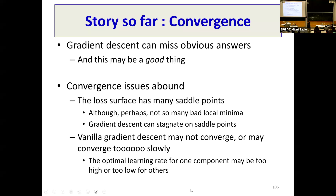So gradient descent can miss obvious answers — we saw this — but this may be a good thing. Gradient descent may find a minimum which is not what minimizes your classification error, but that can actually be a good thing. Convergence issues arise: the loss function has many saddle points, although maybe not so many bad local minima. Gradient descent can stagnate at saddle points. Vanilla gradient descent may not converge or may converge too slowly — the optimal learning rate for one component may be too high or too small for other components.